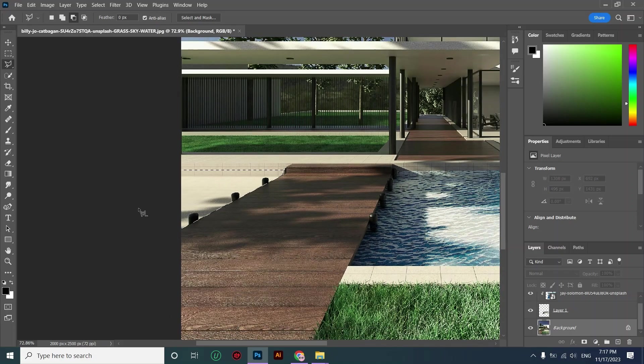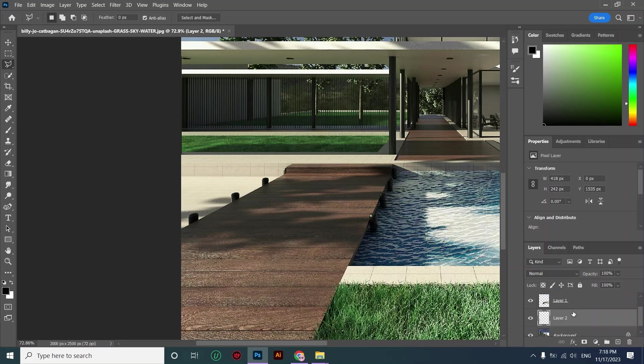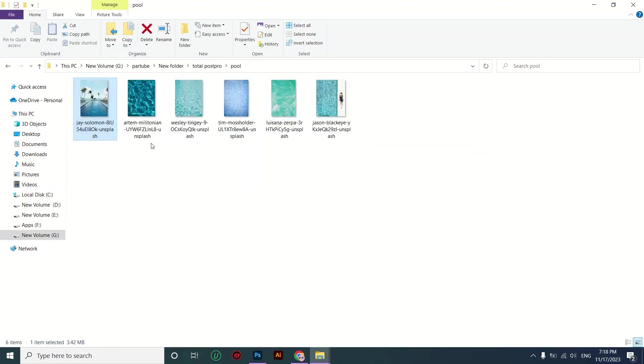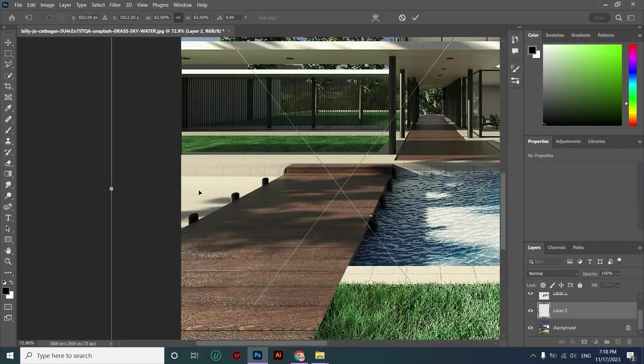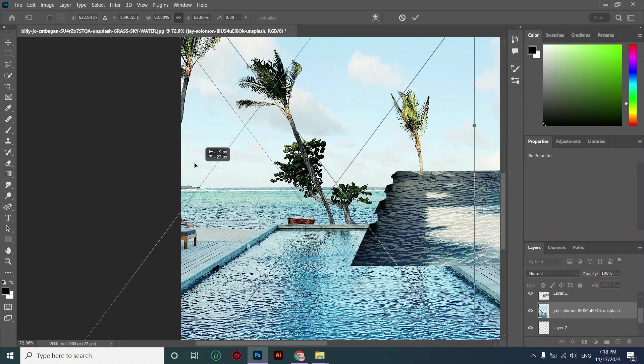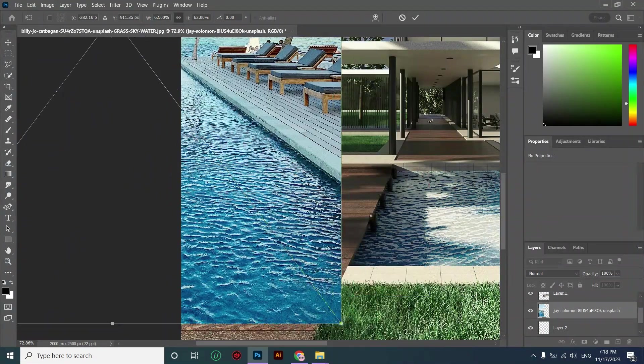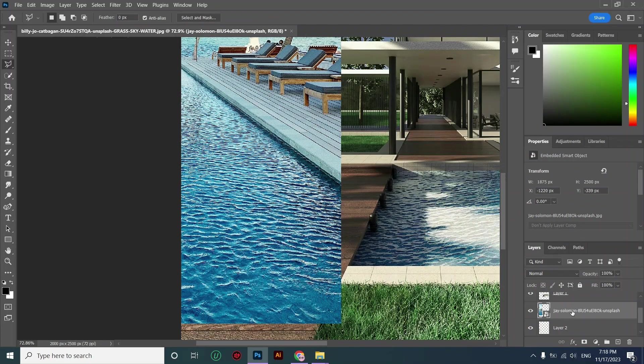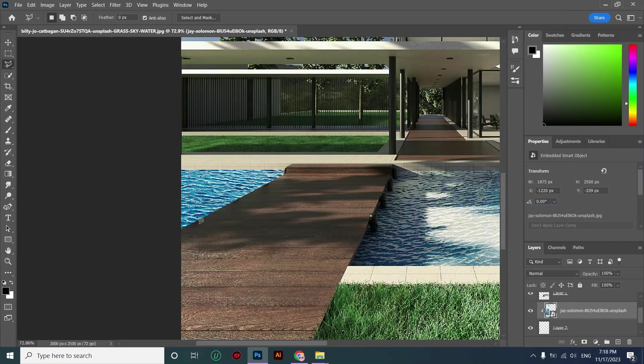Making a duplicate by using Ctrl+J. Dragging my other picture into this file. Right click on this layer and create a clipping mask.